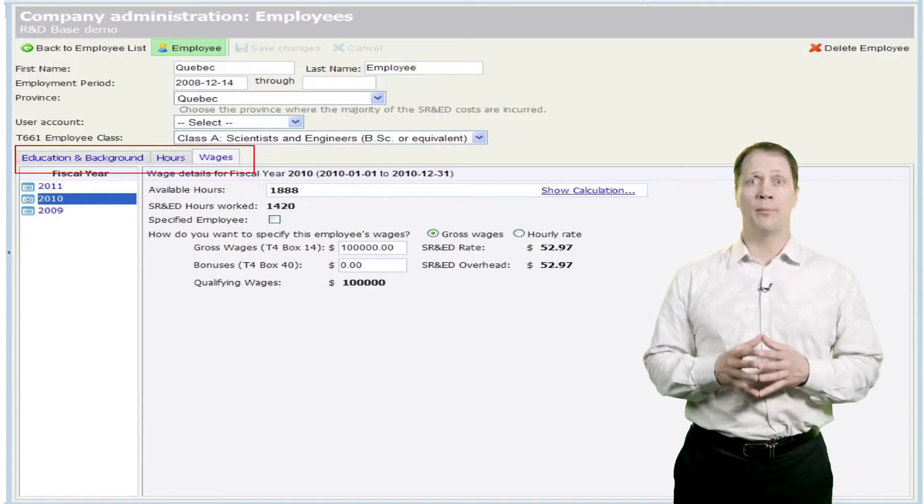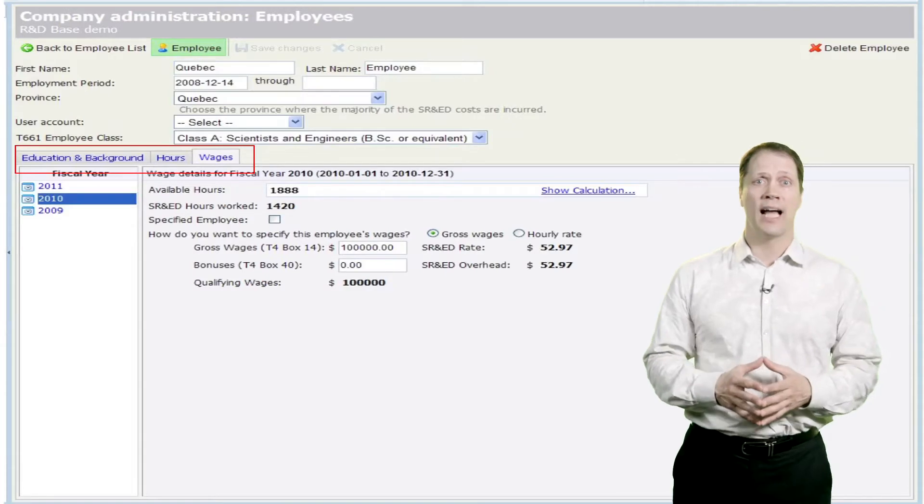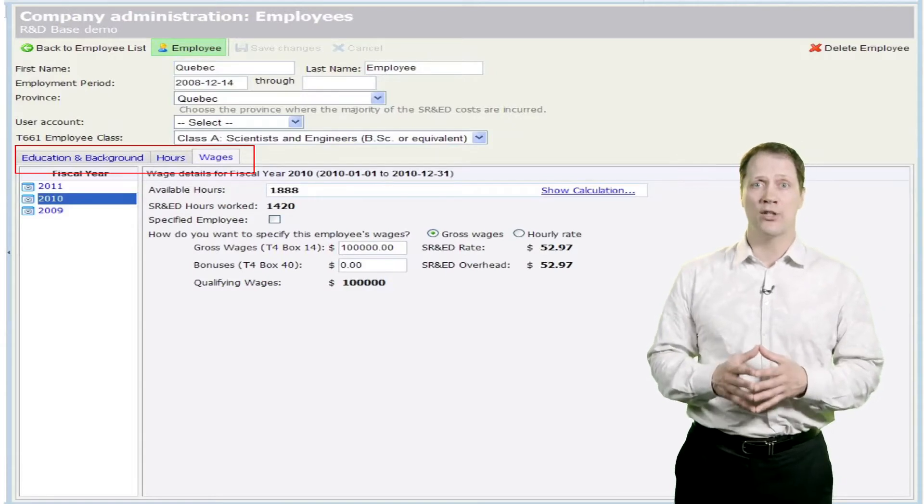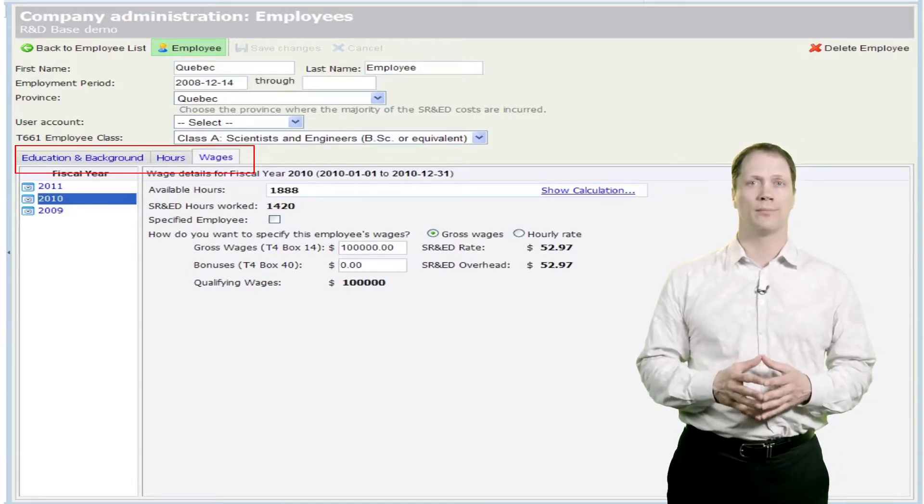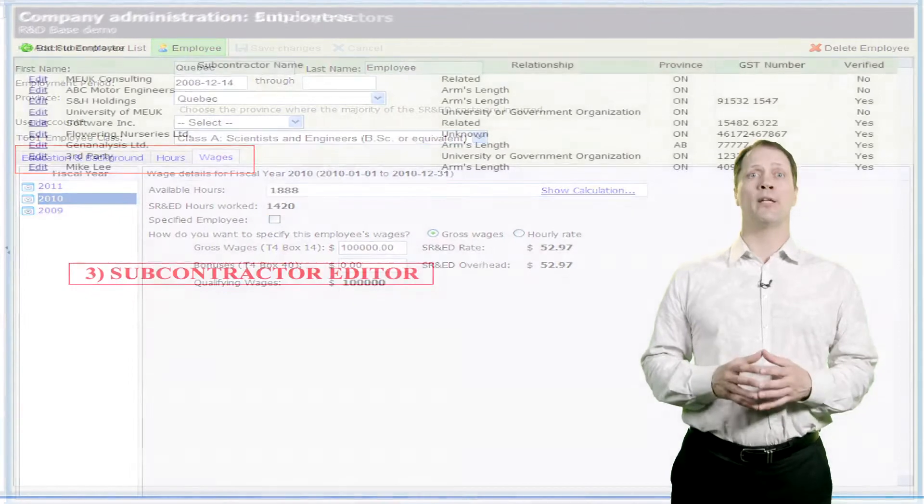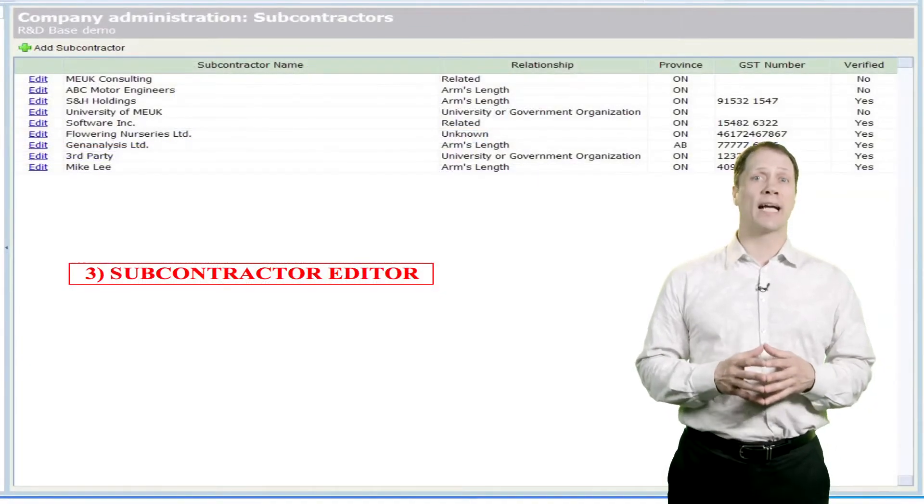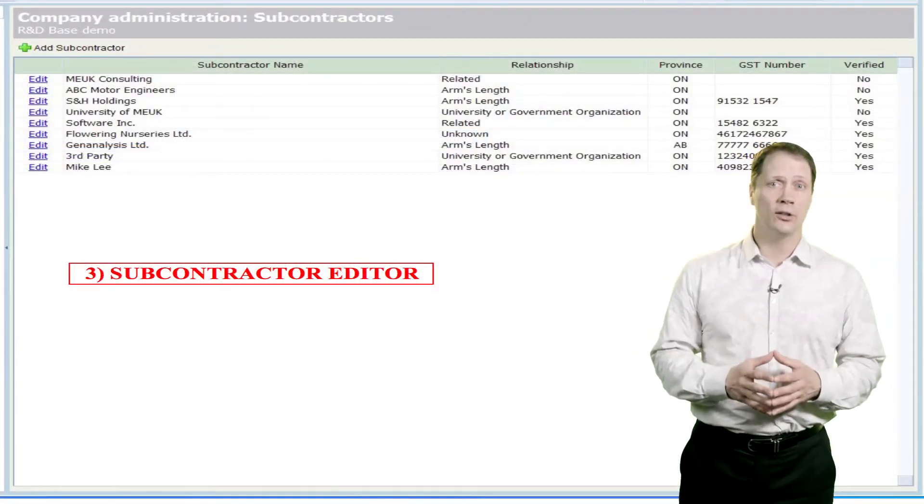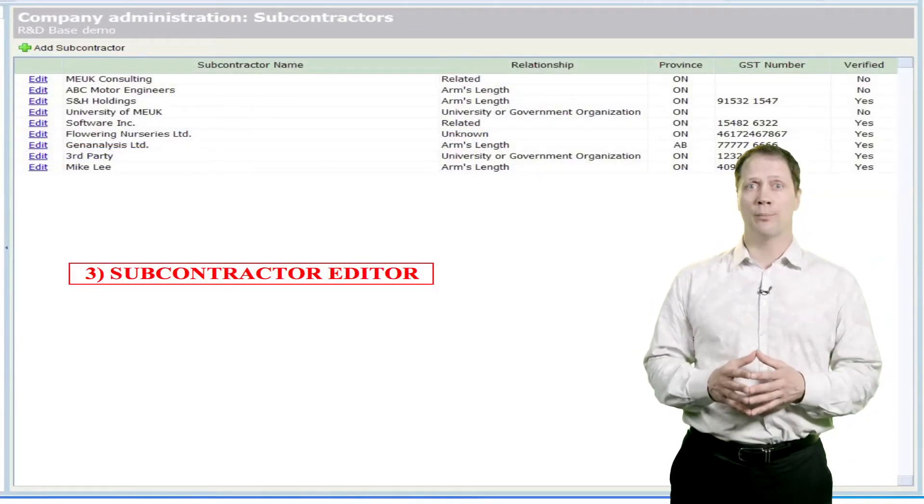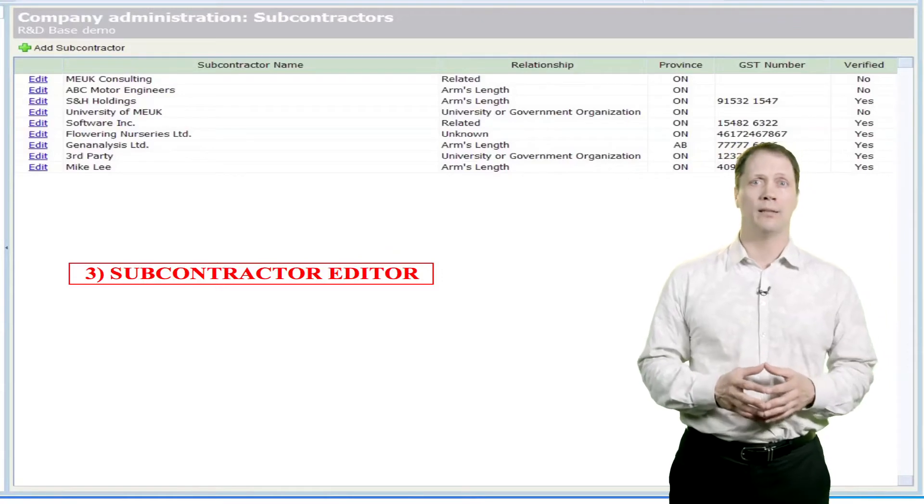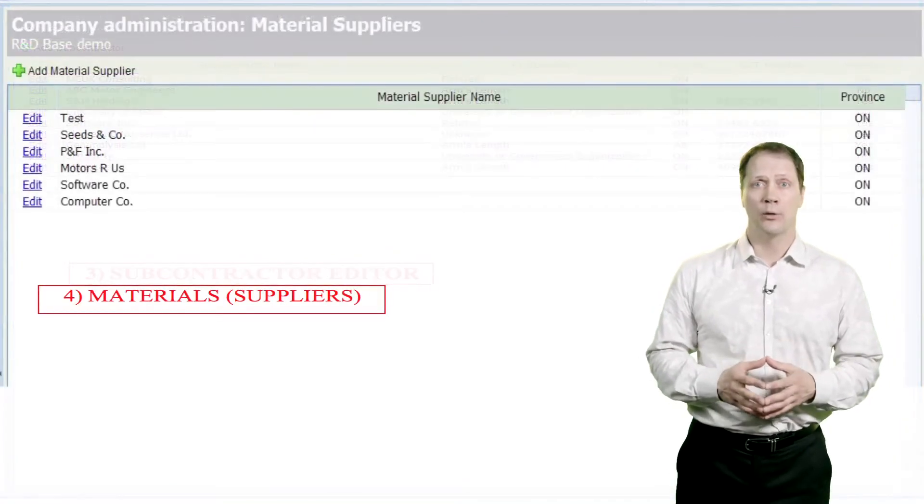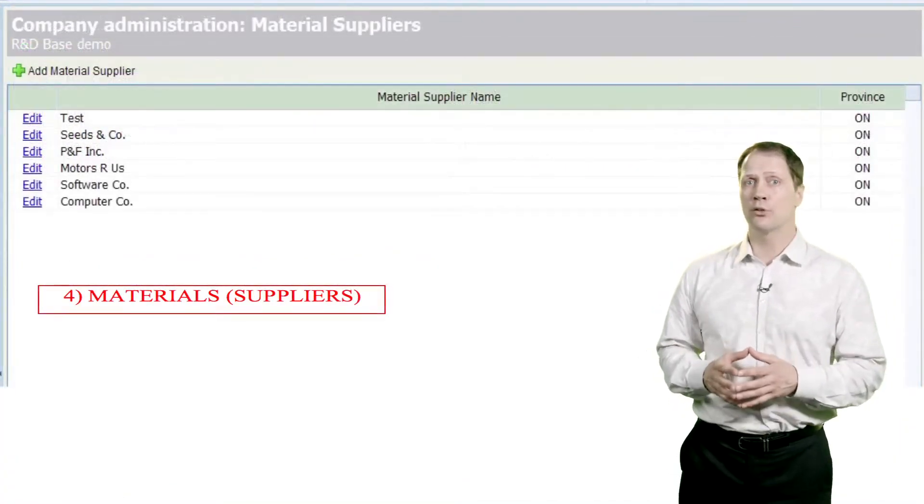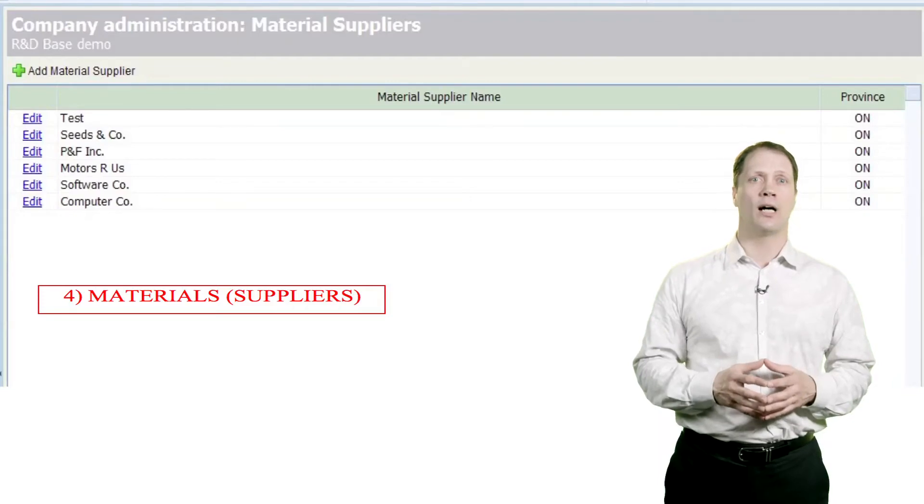As stated, only administrators and year-end account roles have access to wage data and related reports. The Subcontractor menu allows us to track HST numbers and details of the relationship of the subcontractor to the company. Similarly, we can track material suppliers to help in allocating material costs.